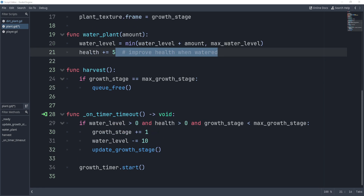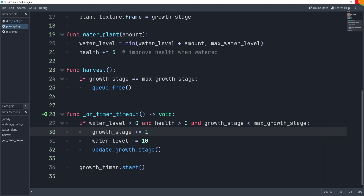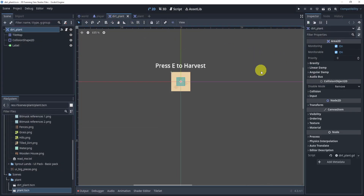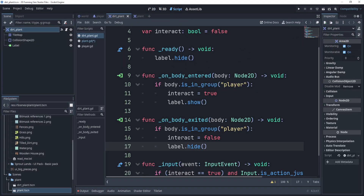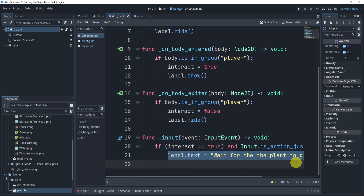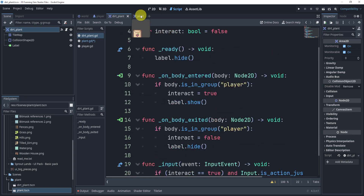That is essentially it for the plant script — there are a few other things we'll eventually have to do, but for now that's good. Let's head over to our dirt plant and in the next part we'll look at how we can actually add it from there, because that's where we interact with it and we need to add the plant we just created into our scene.